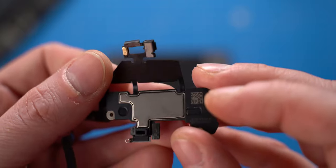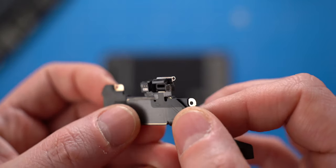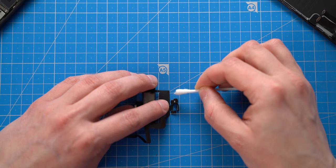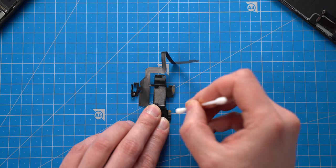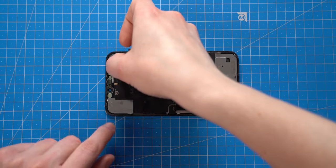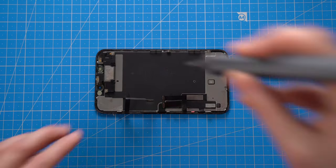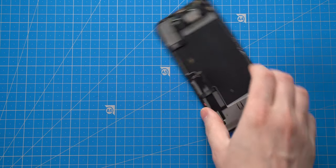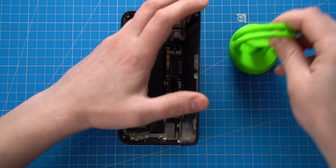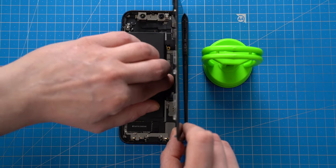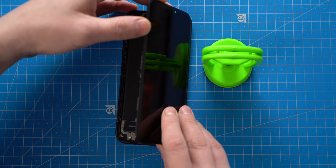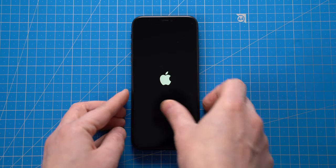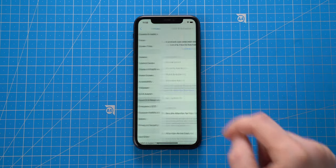There were still some signs of water, but not that much. After cleaning all the components with isopropyl alcohol, I proceed assembling it back. Here is second try of Face ID and still not working.